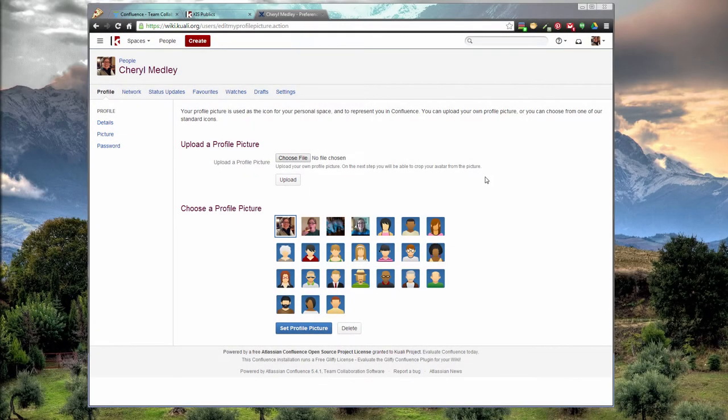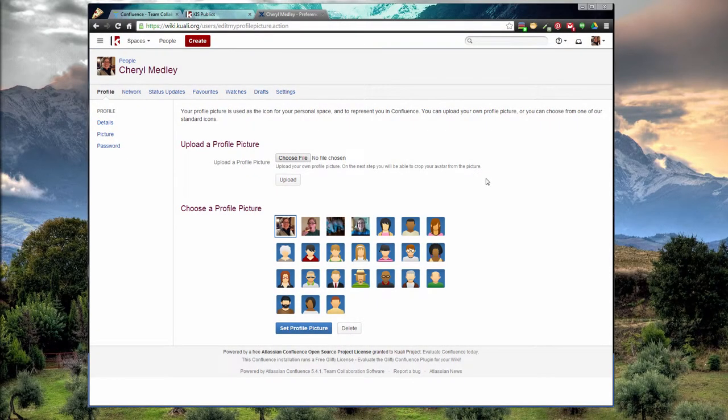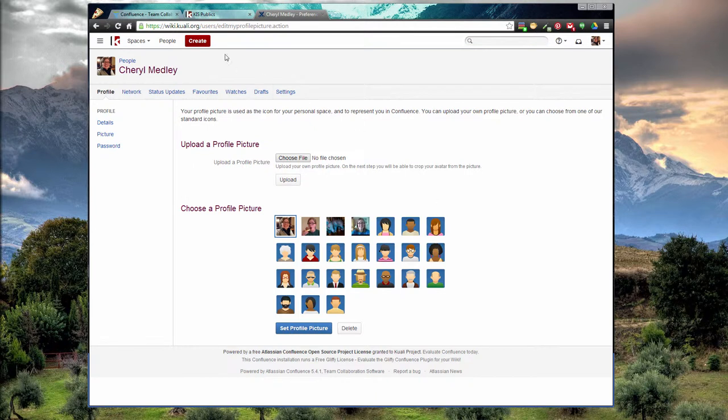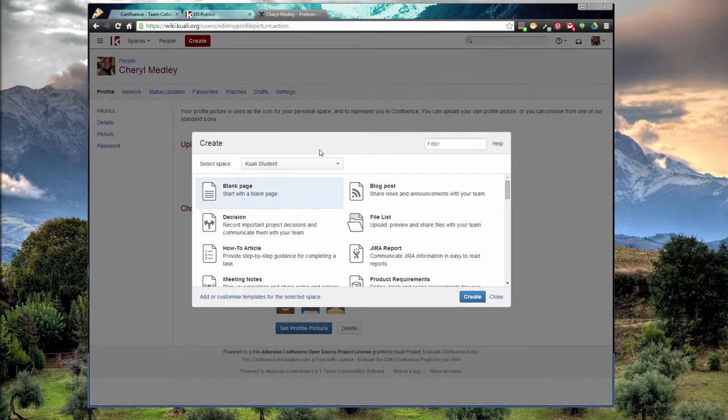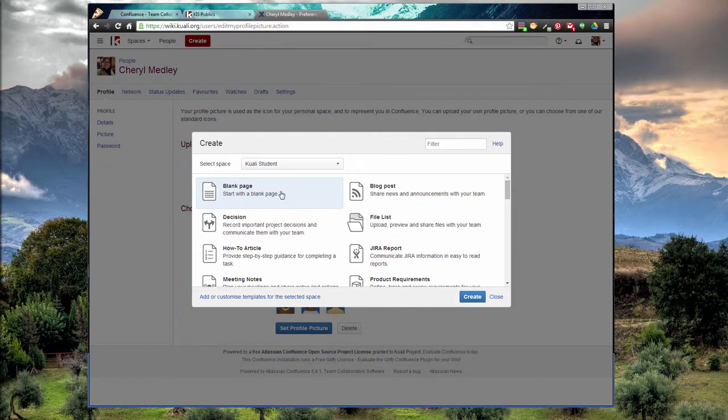So now that that's out of the way, let's talk about some of the basics of Confluence. First off, the big red create button. Sometimes the most obvious things are hidden to us, so I wanted to point this out. When you want to create a new page, go to create and select your space. We'll talk about spaces in a second.